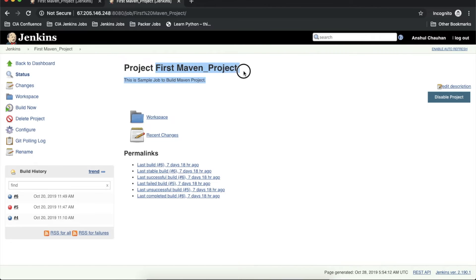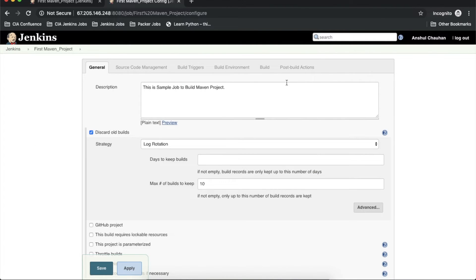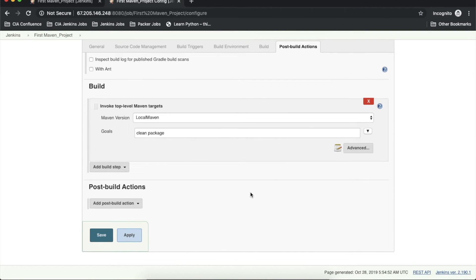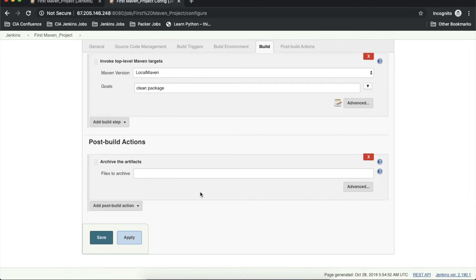So what we are doing in this job — 'first maven project' — is building the code. Suppose I want to archive that particular jar file and deploy it to my staging or production environment. To do this, we need to go to the configuration of the job. Once configuration is open, we go to the post-build actions and add a new post-build action.